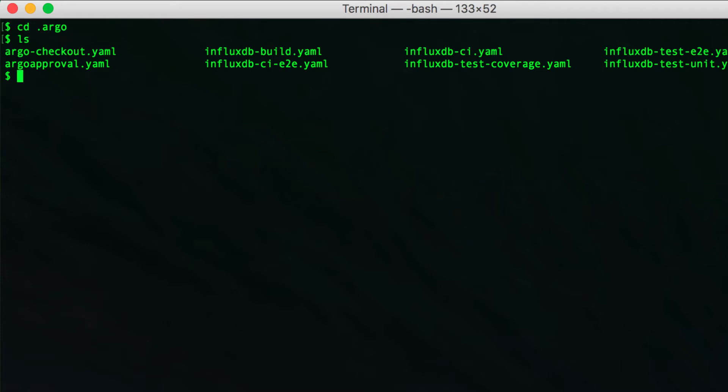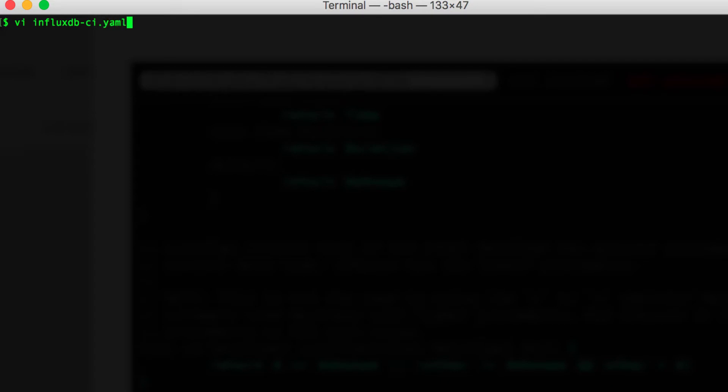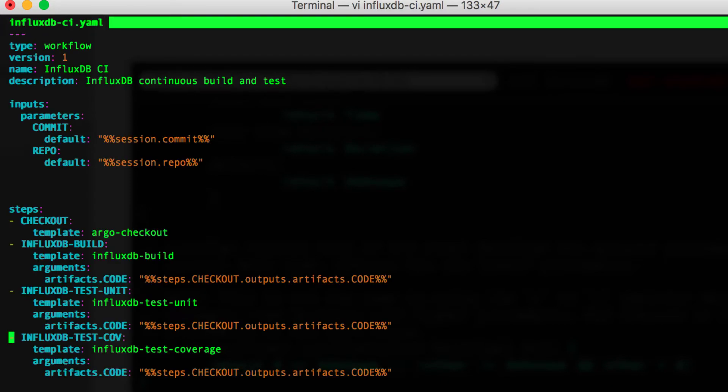Inside the .argo directory, you'll see some Argo YAMLs that we've created to define the CI workflow. Here we have an InfluxDB workflow template. It takes two inputs: the InfluxDB repo URL and the commit to build and test.